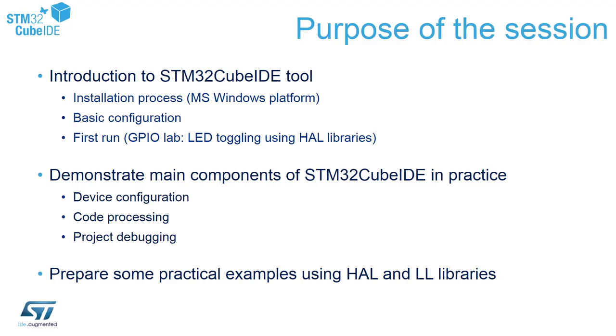Within this session, we have prepared some set of examples using HAL, Hardware Abstraction Layer, and Low Layer libraries.